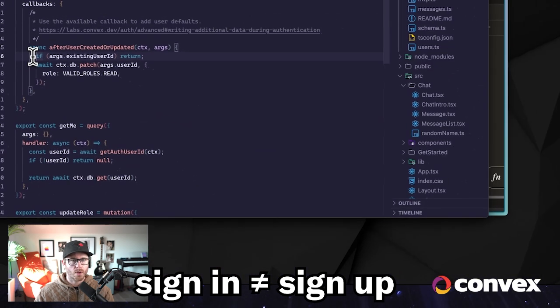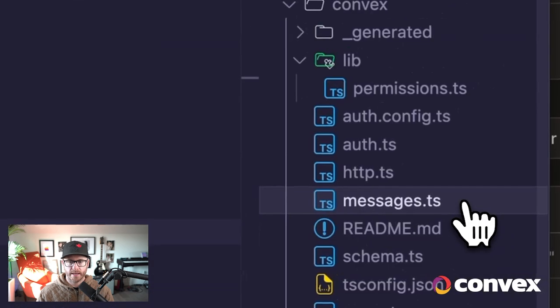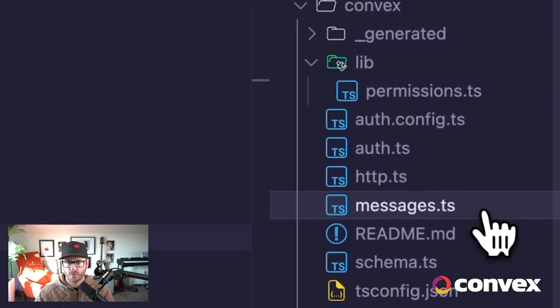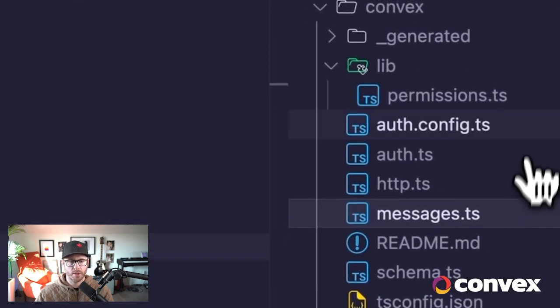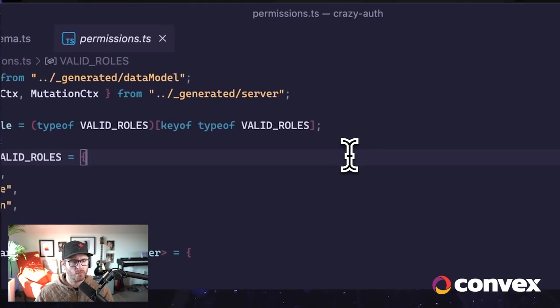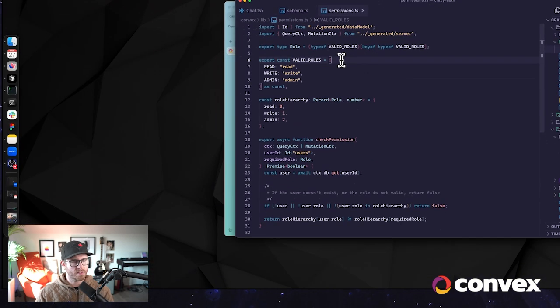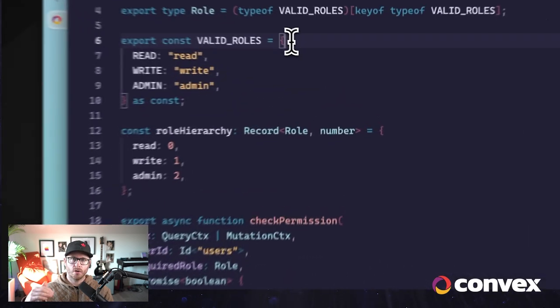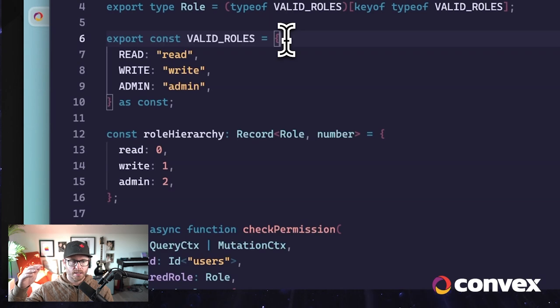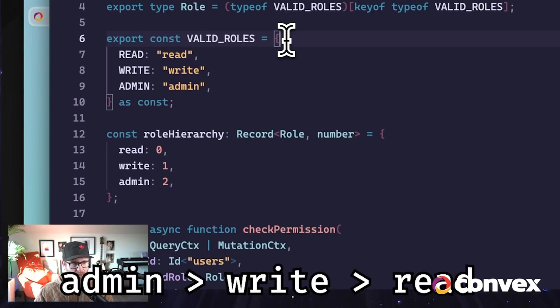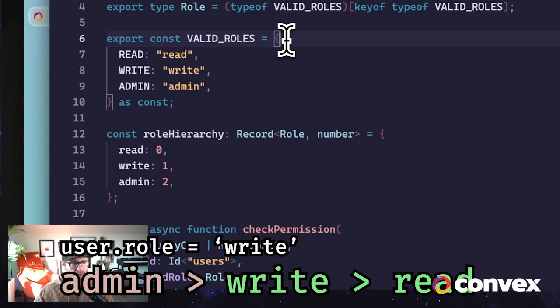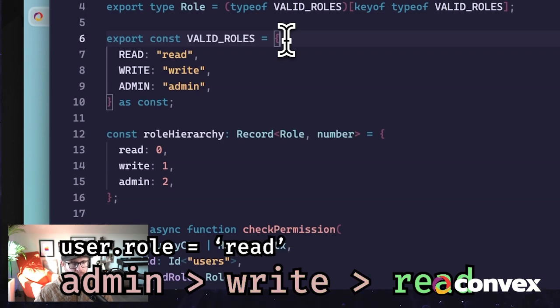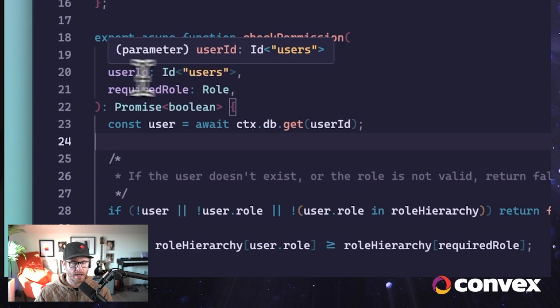So the way that I've got these permissions set up is through this new file called permissions.ts, where I define the roles. In this case, we'll use a simple role hierarchy, which means that every additional permission is a superset of the permission below it. So admins can write and read. Those with the write permission can write and read. And those with the read permission can only read. We have a new function called check permission. This is what we're going to use in our queries and our actions and our mutations to make sure that the user is authorized to take that action or make that write or query.